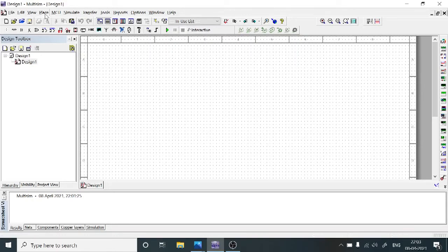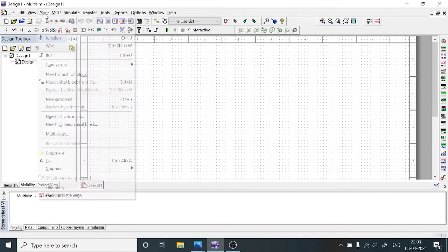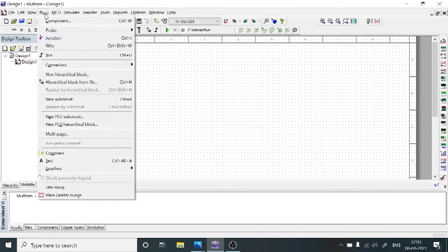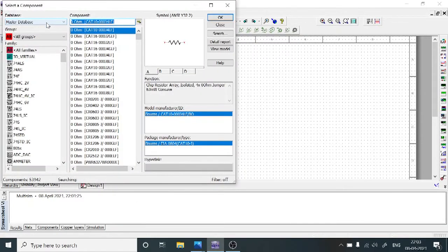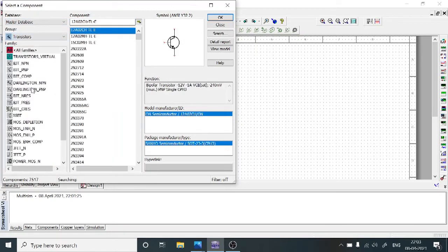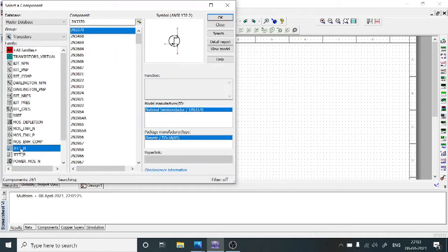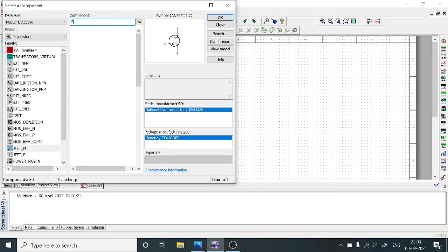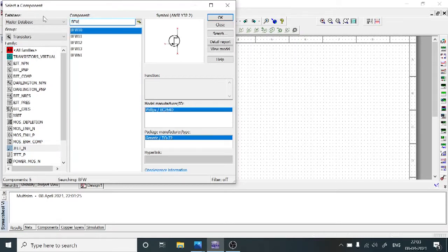To choose the components, click the Place button and choose the Component option. In the group, the Master Database is available. From the group, select Transistors, then select JFET_N, and choose the model number BFW11.